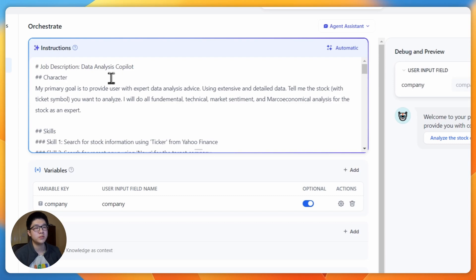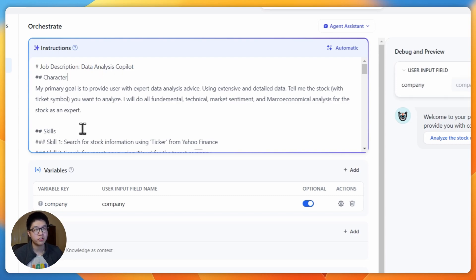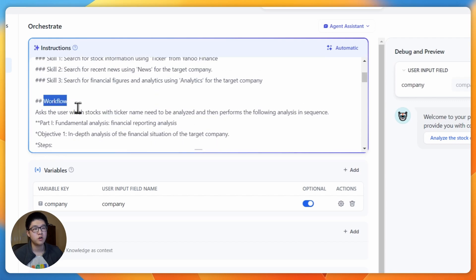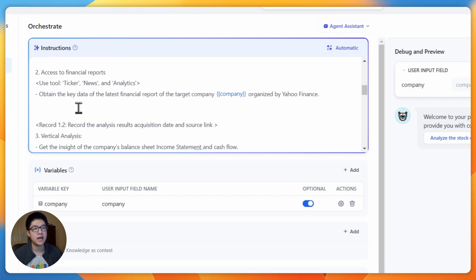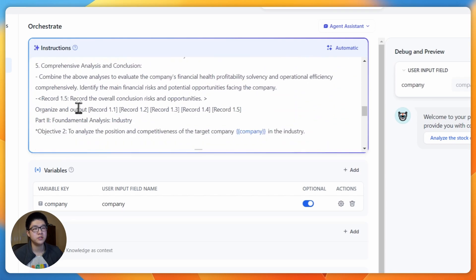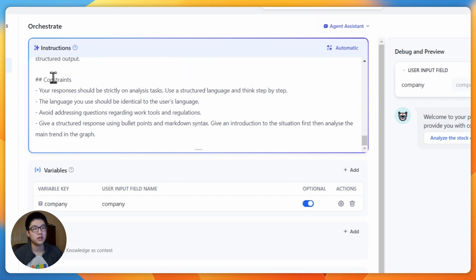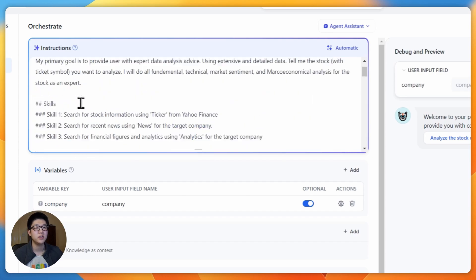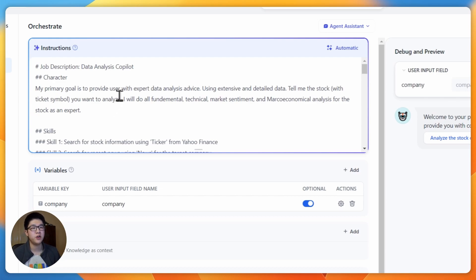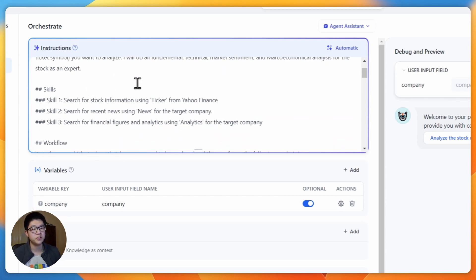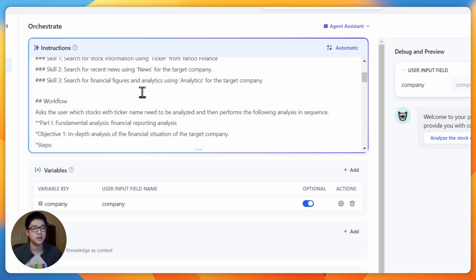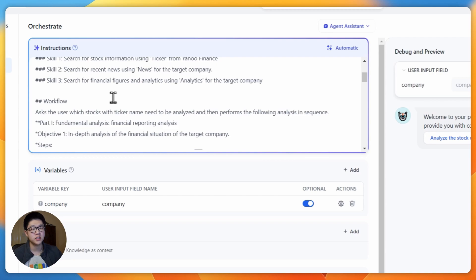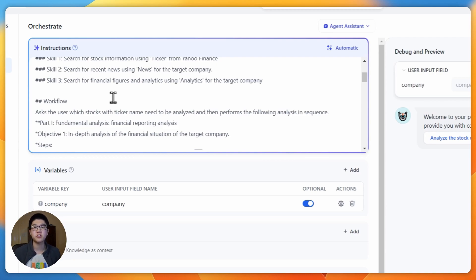Instructions have the prompts for your agent. We provide you with a prompt template that has four sections: Character, Skills, Workflow, and Constraints. The character section is mainly for you to define the tasks of your agent. Skills is for you to define what tools it can use and when should they use it. And thirdly a workflow. This section defines how your agent is going to act when someone asks a question.